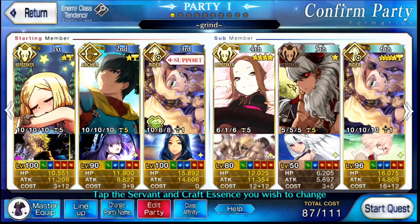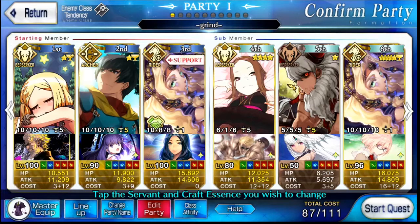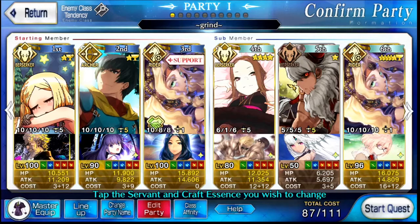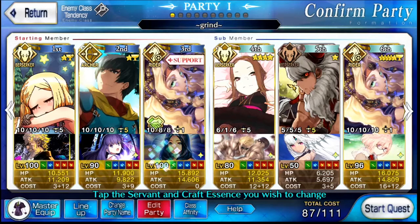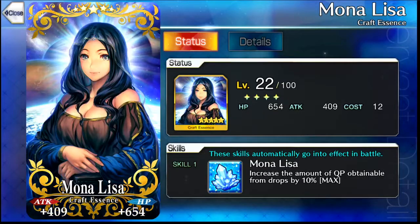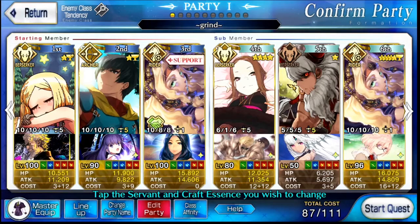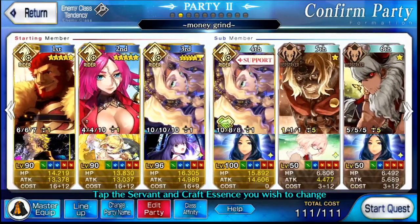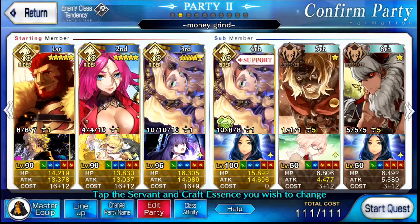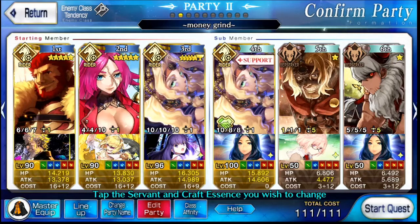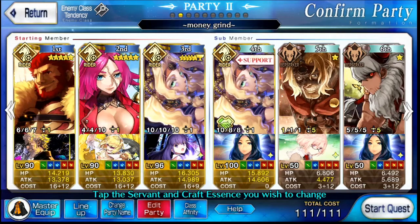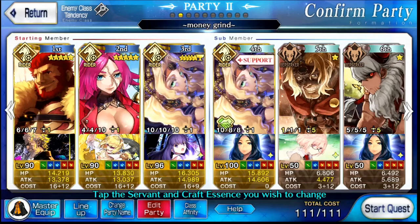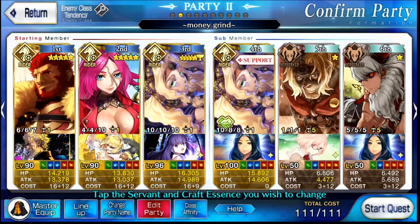By the way, there is a way to make an extremely cheap grind team that isn't crazy whale status, as you can see here. I could actually use this and then use that Waver friend I had with the Mona Lisa Craft Essence. That's not how I grind. This is how I grind. This is perhaps the most extra grinding team you could imagine. The only thing that would be crazy is that all their Noble Phantasms were at level 5.